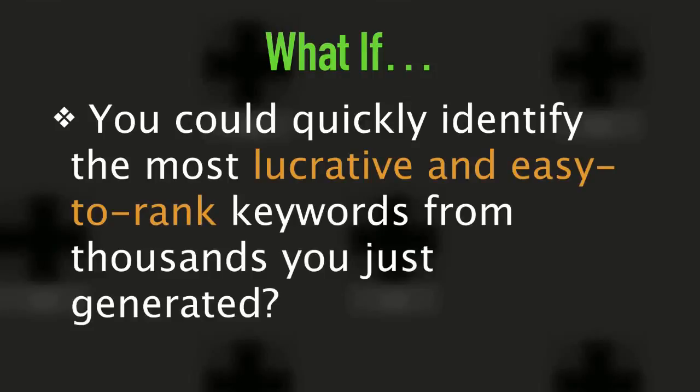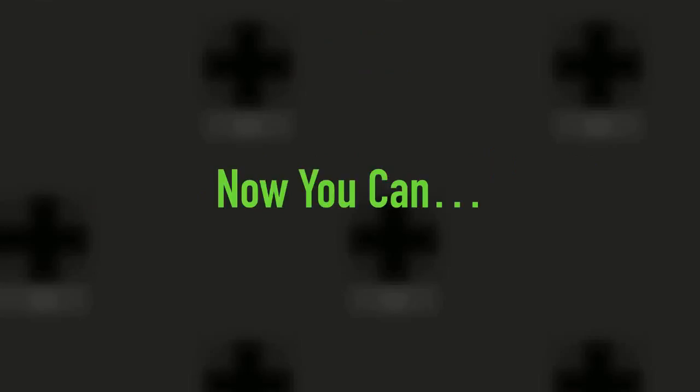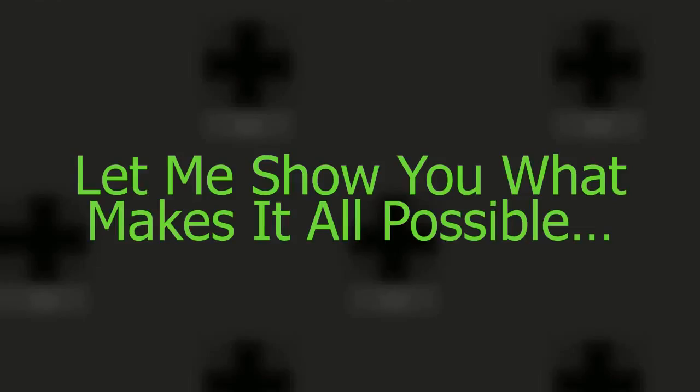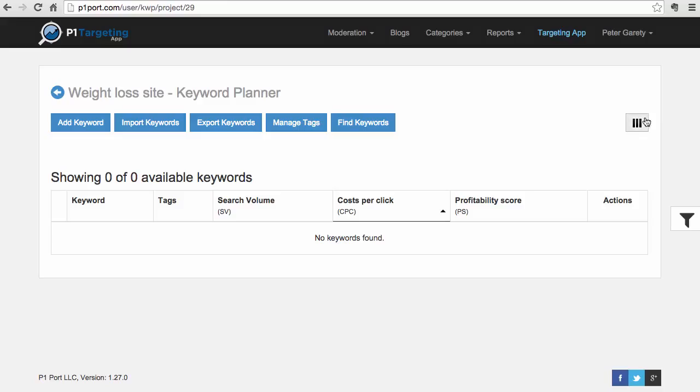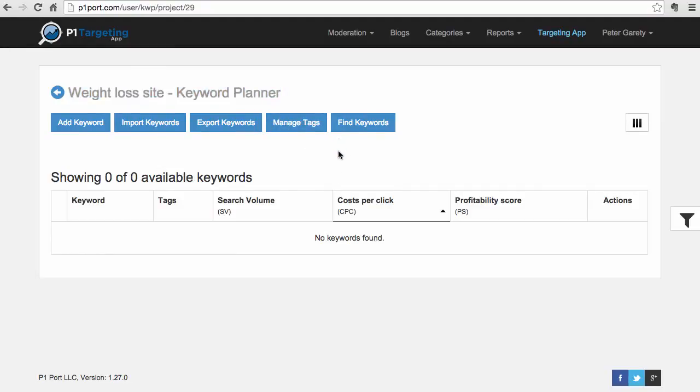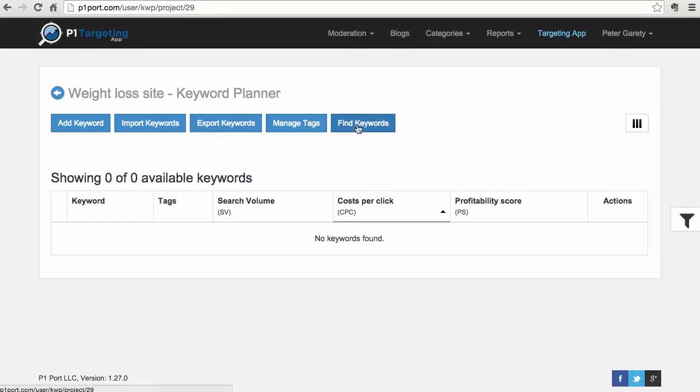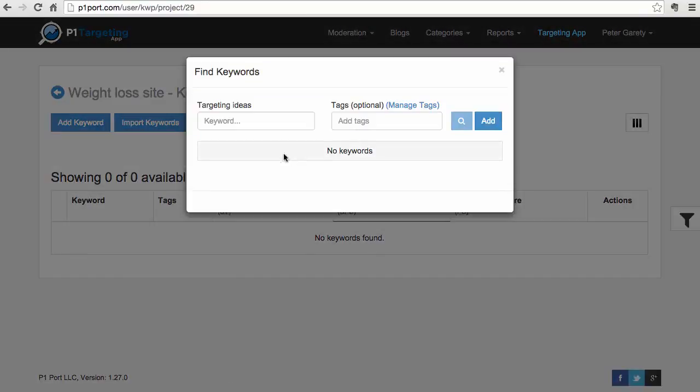Now you can, and let me show you what makes it all possible. We are inside of the P1 Targeting App that makes all of that possible. Here I have a brand new project, my weight loss site, and I'm going to generate tons of ideas from some of the seed ideas that I have here.